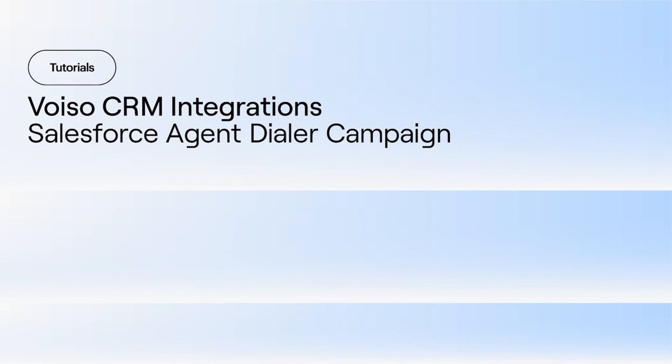Start outbound click-to-call interactions, participate in outbound dialer campaigns, and have all information logged in Salesforce after the call.